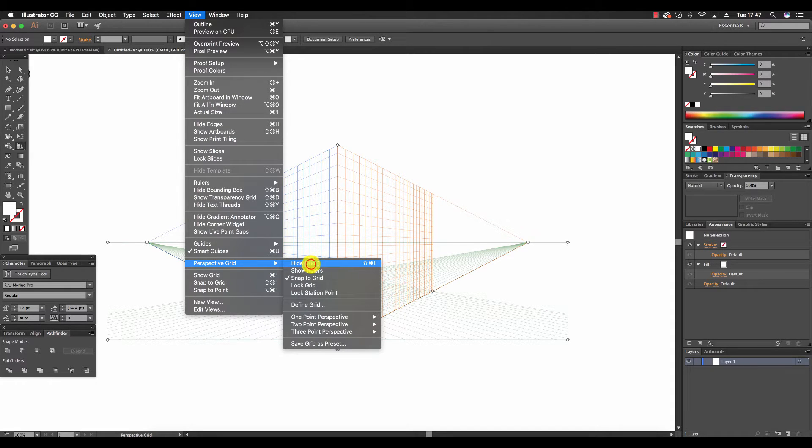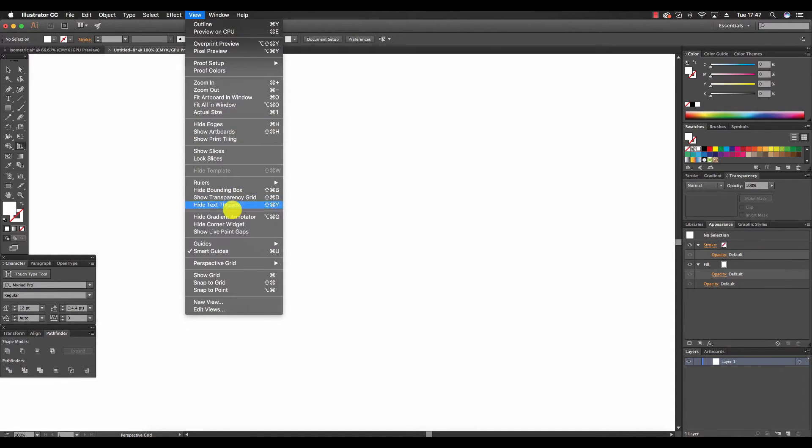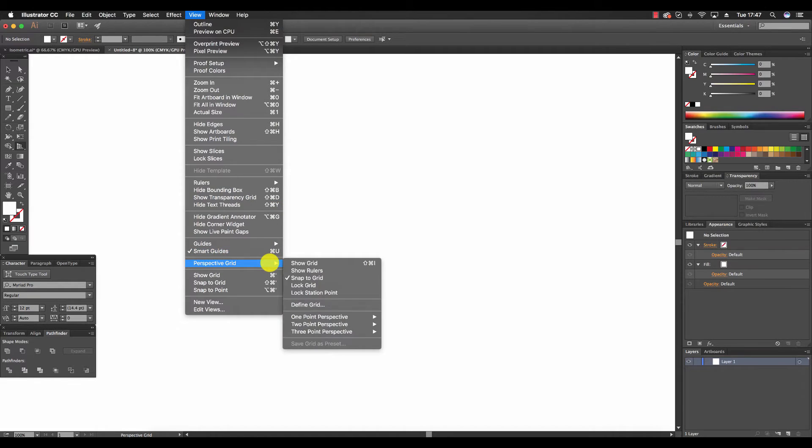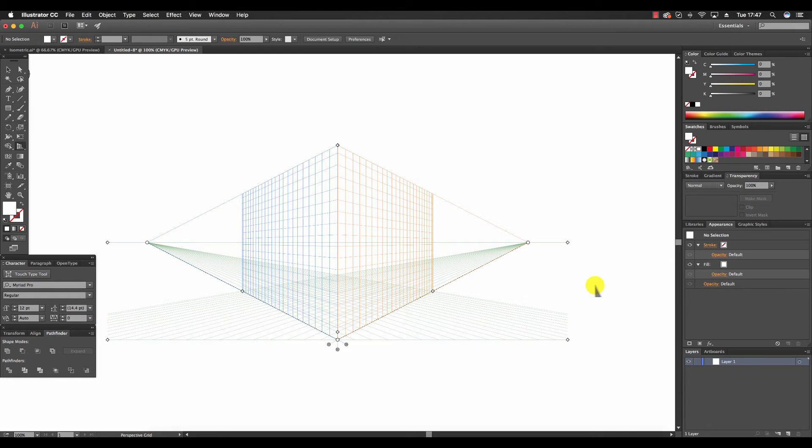And Hide Grid. Likewise, we can show it by going to View, Perspective Grid, Show Grid. So those are the three options to show and hide the perspective grid.